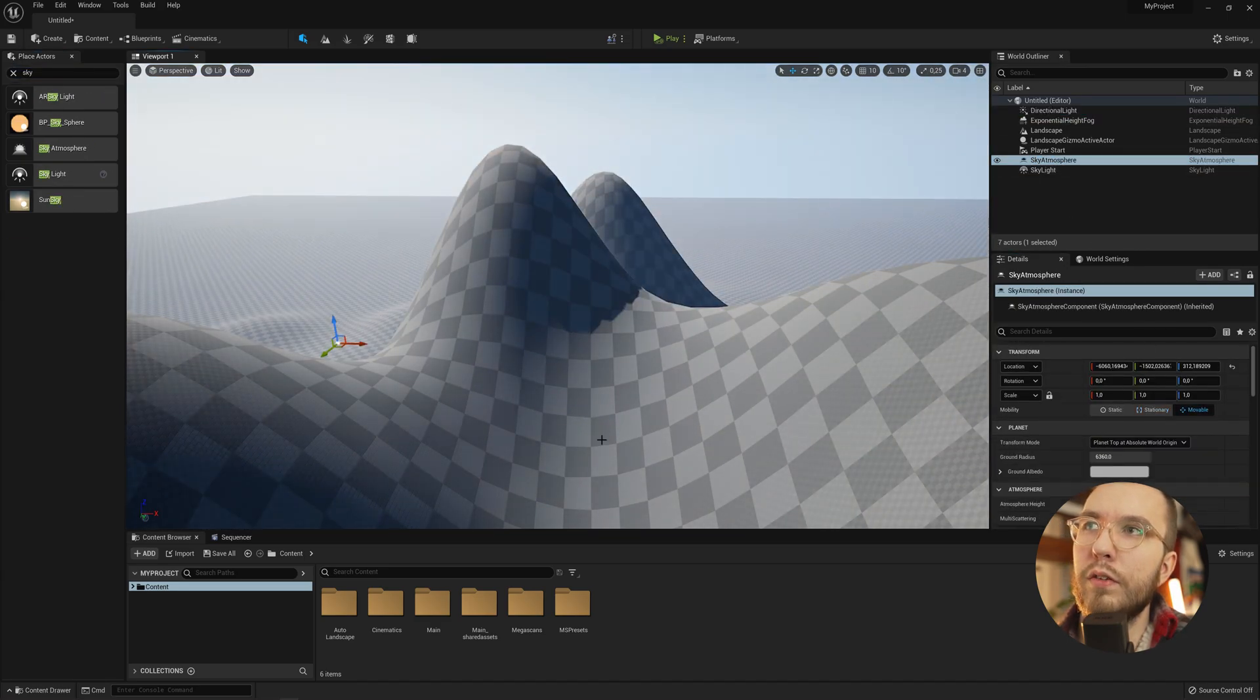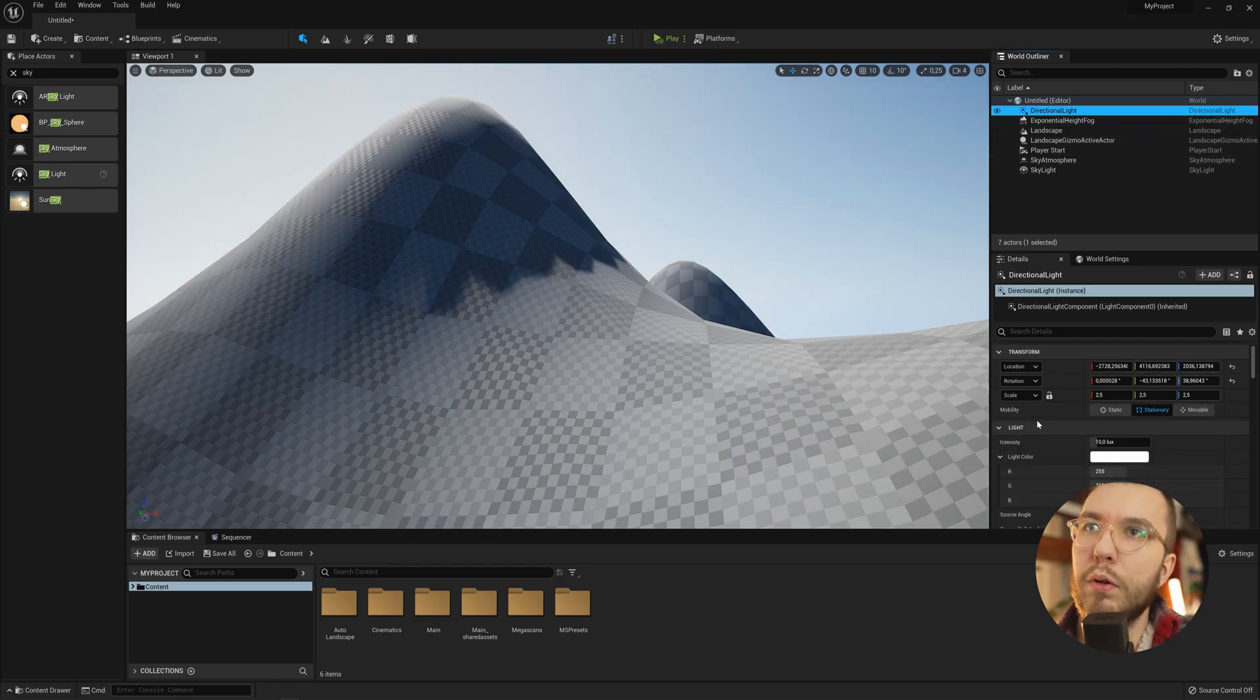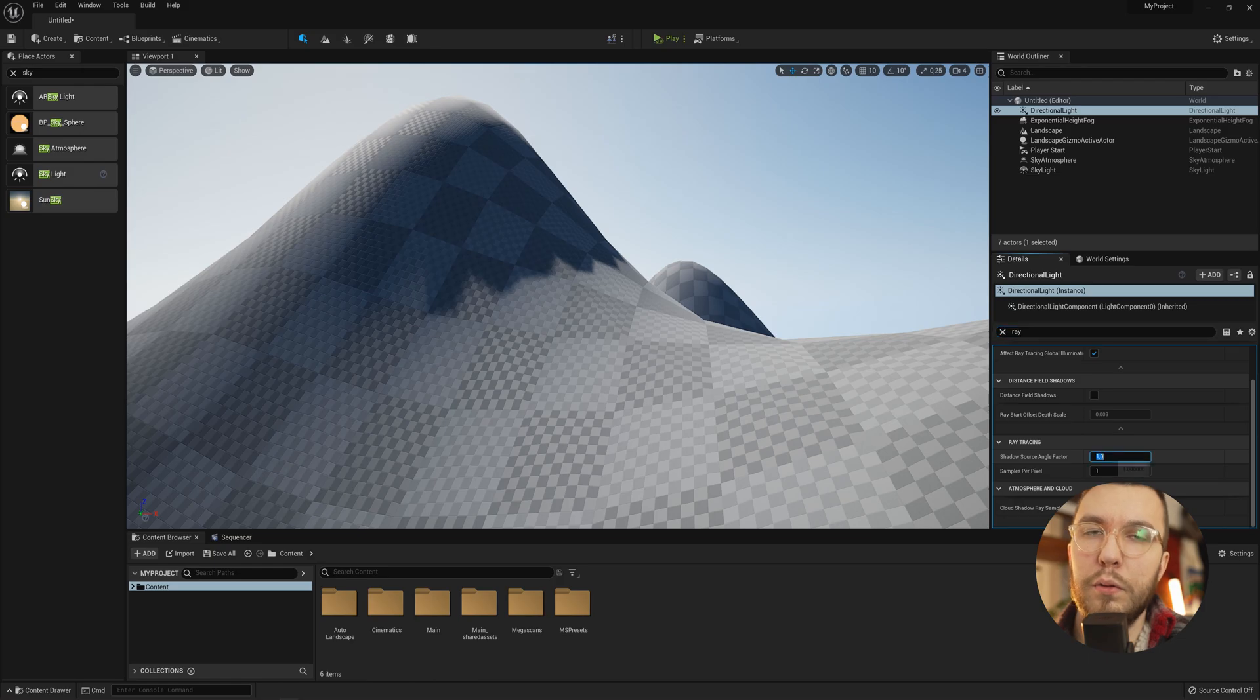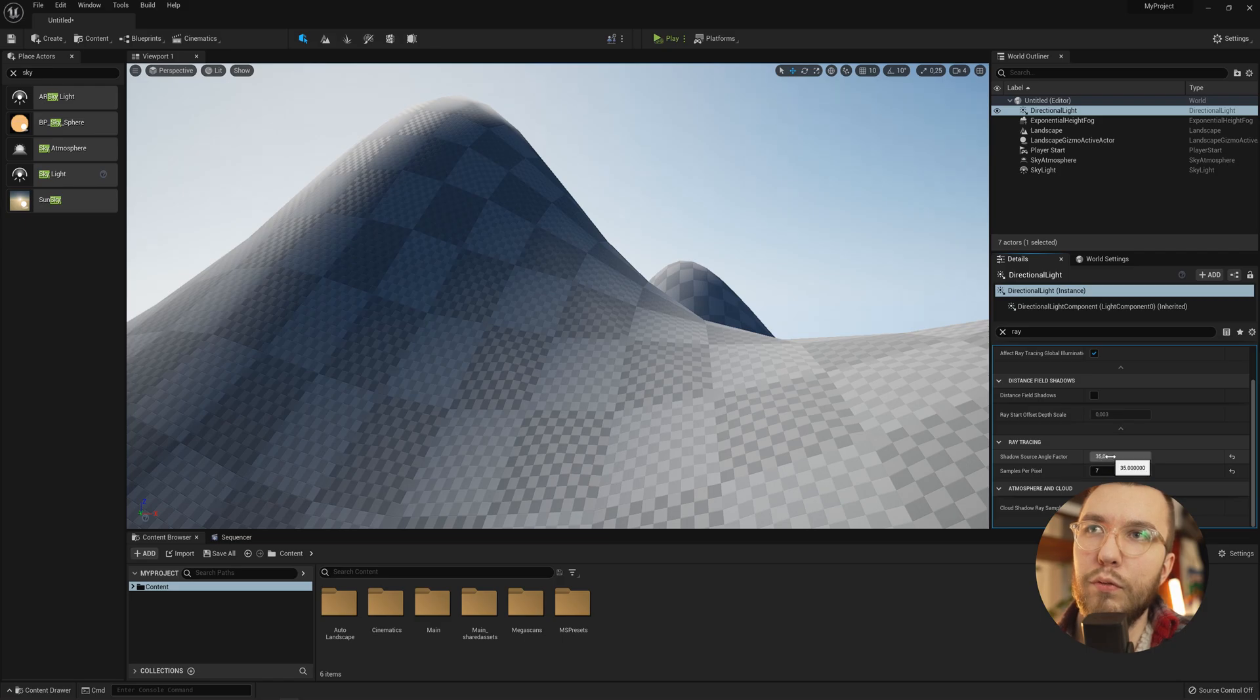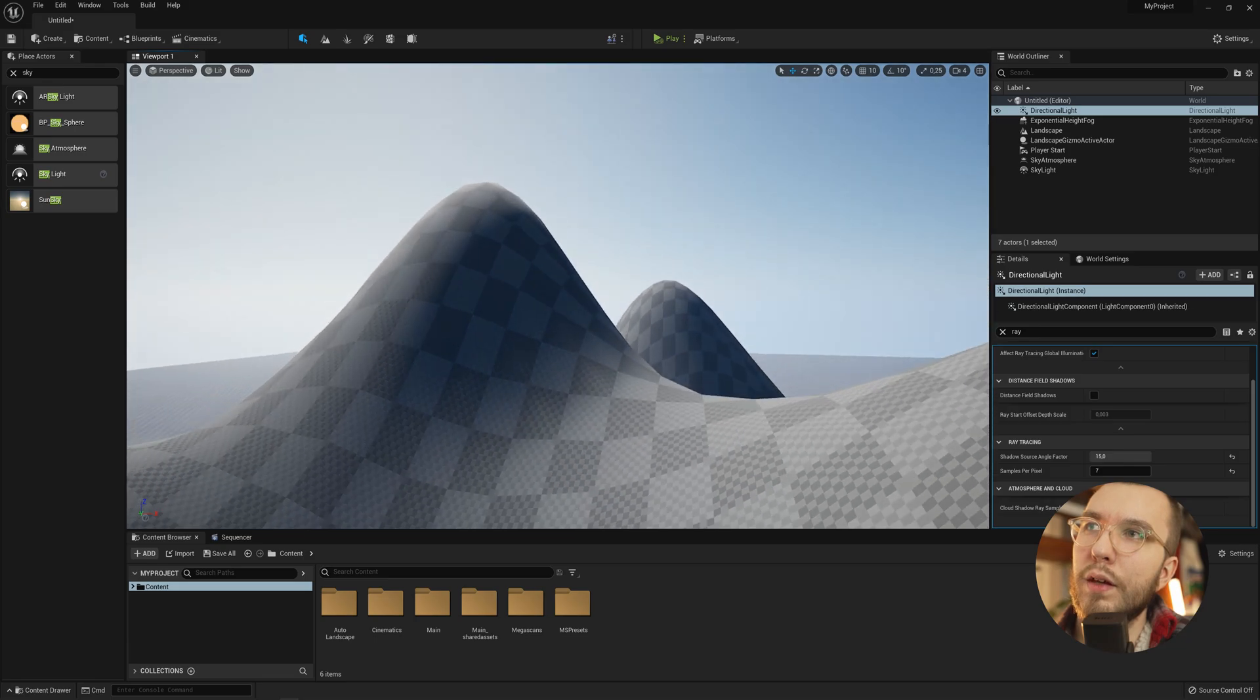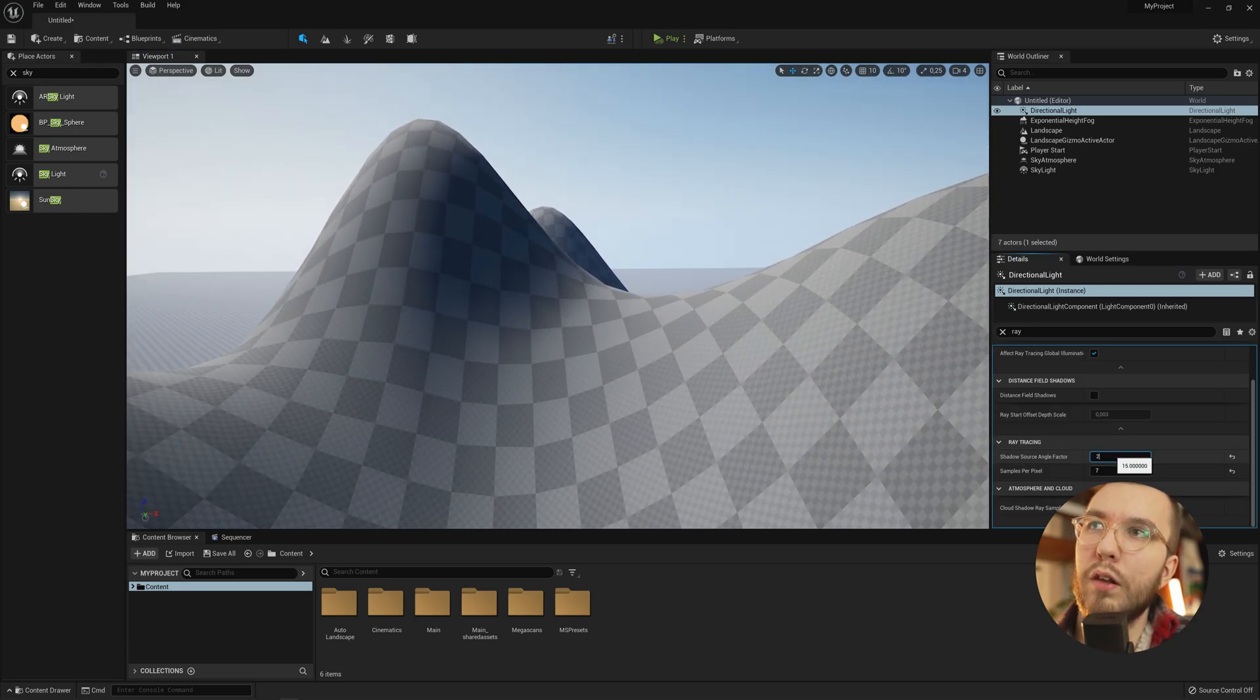So here you can see that with no settings really changed, we still have this weird issue. If you go down to the details panel of the directional light, down to the ray tracing option, and increase this value to something like 25 or 15, then increase the sample per pixel rate to 7, it will soften up the ray trace shadows and look a lot better.